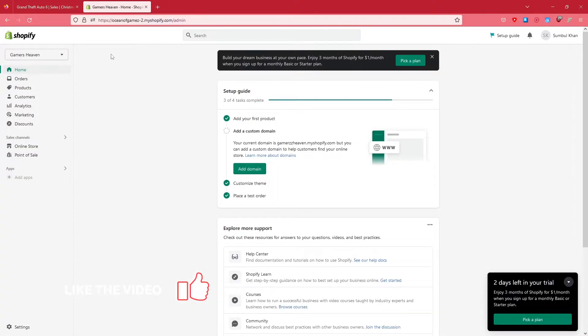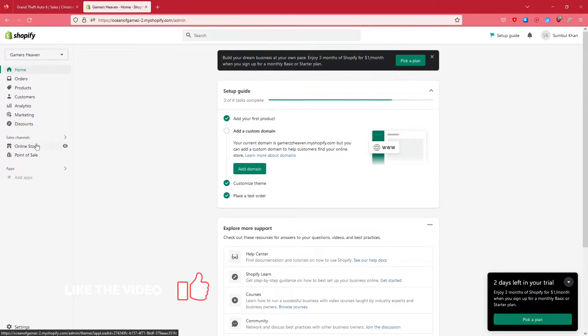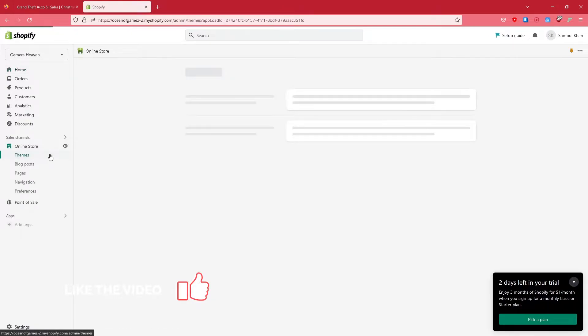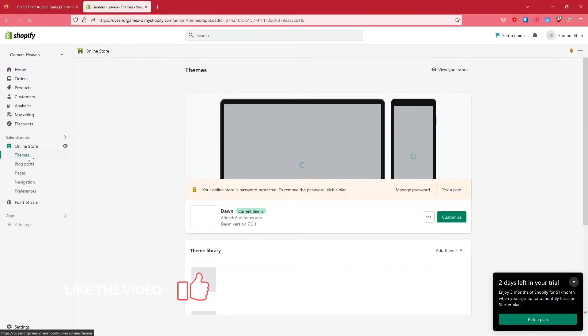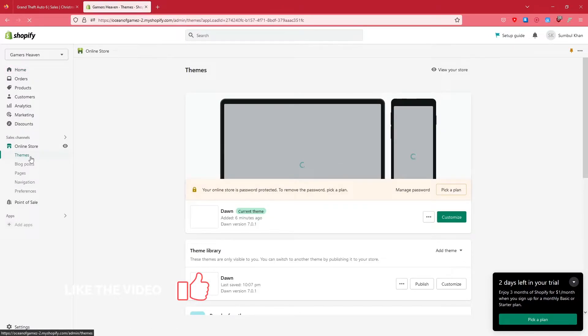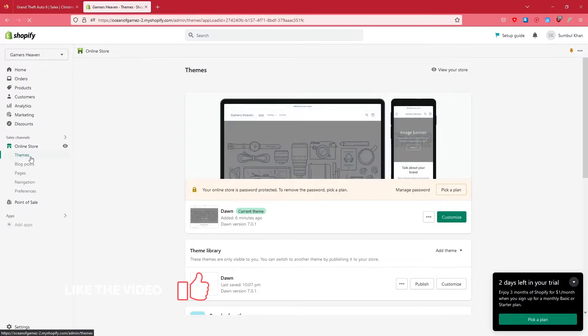After that, click on Online Store, and after that click on Theme. It takes a bit of loading depending on your internet connection, and after that you'll be here.